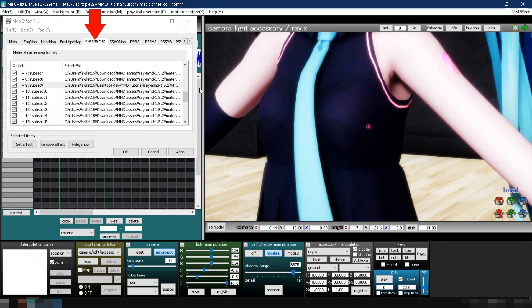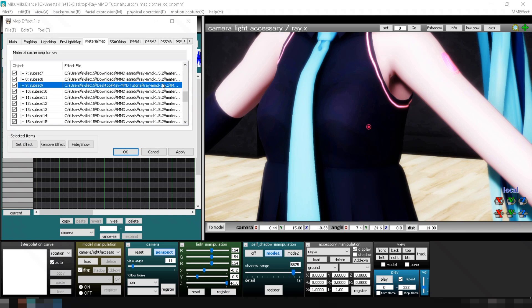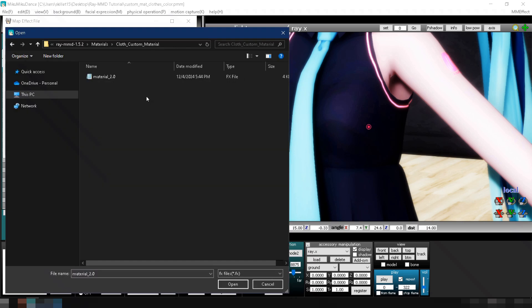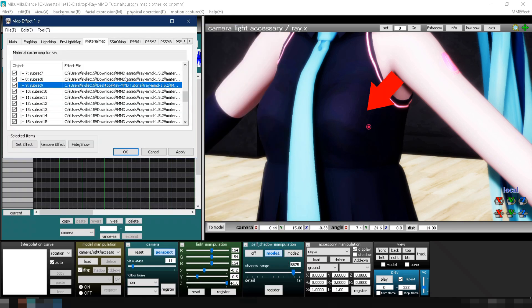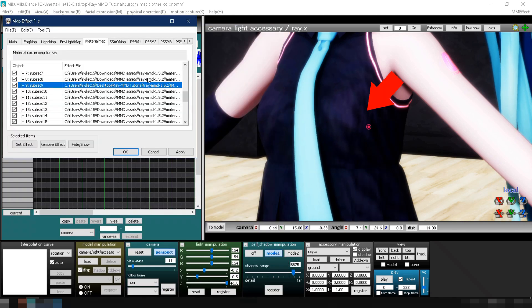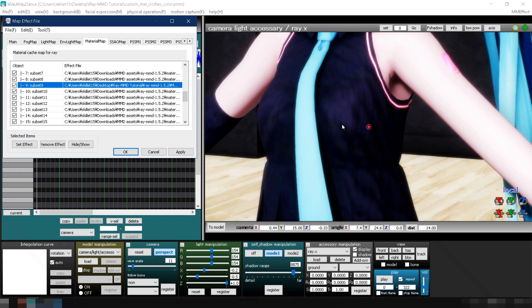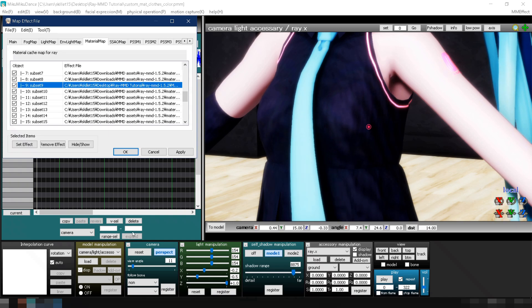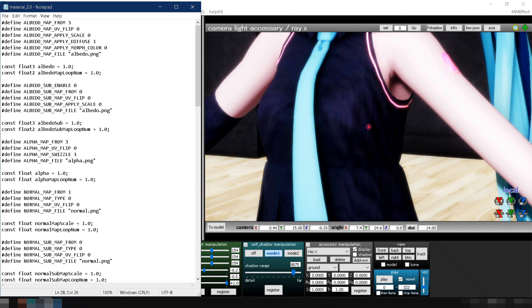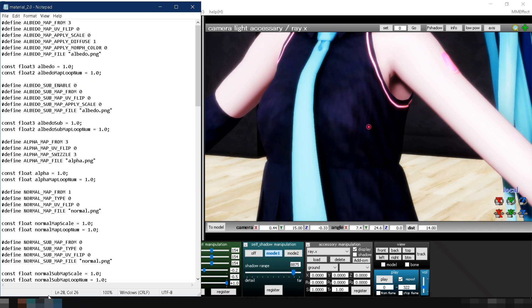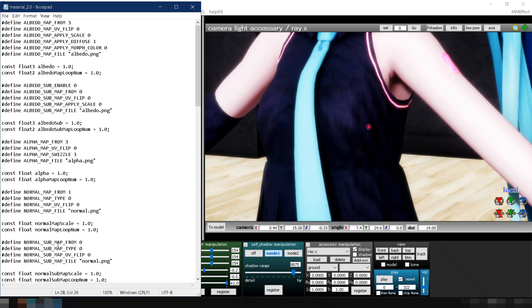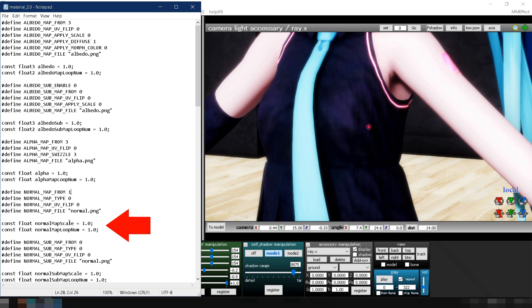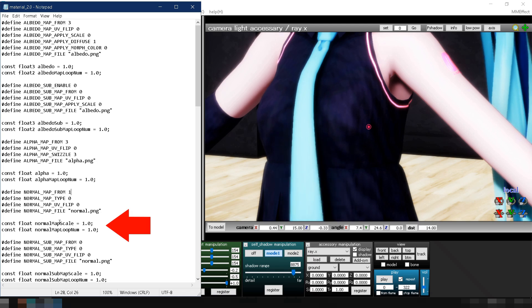To turn on the normal map, open material 2.0.fx, and set the value of normal map from to 1. Now, in MMD, apply the cloth material that you made. You can see that the normal map is applied, but its pattern is too big. In material 2.0.fx, you can change the pattern size and depth of the normal map, by adjusting the value of normal map scale and normal map loop num.